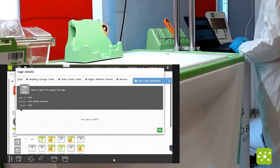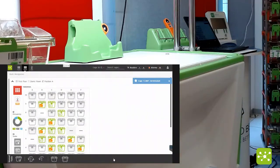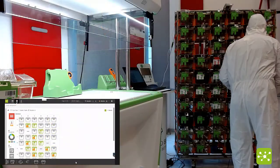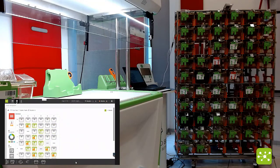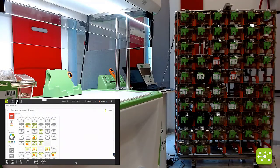You confirm and the cage is now empty and terminated in the system. You can proceed to extract this cage and move the animals out.